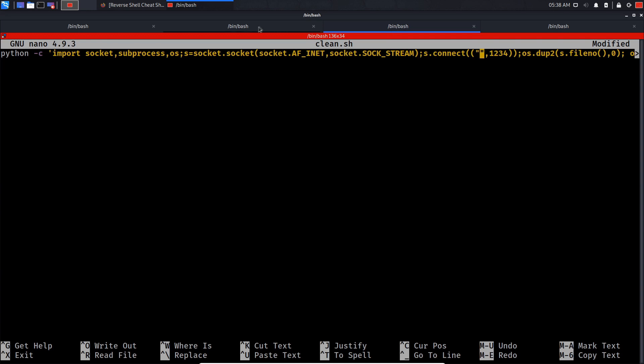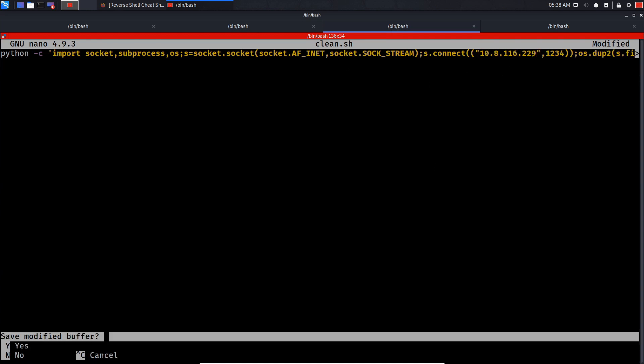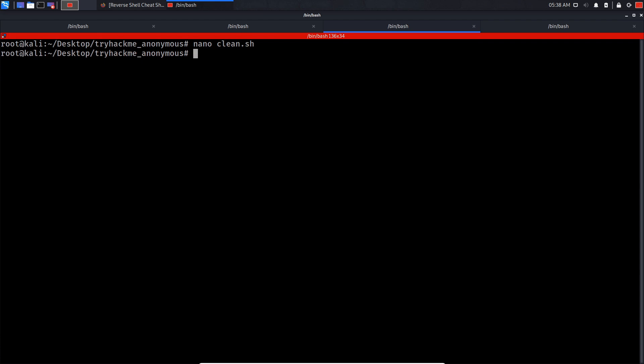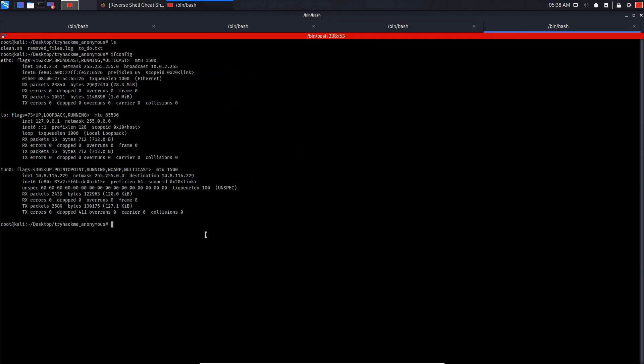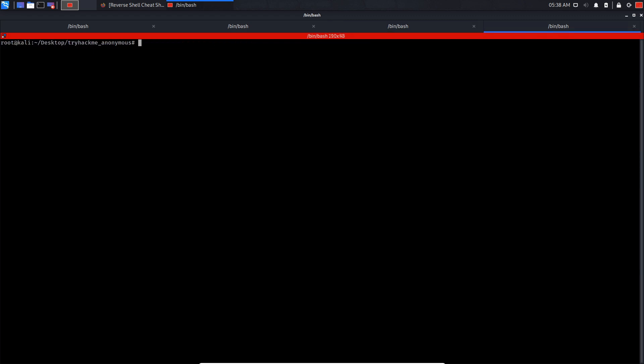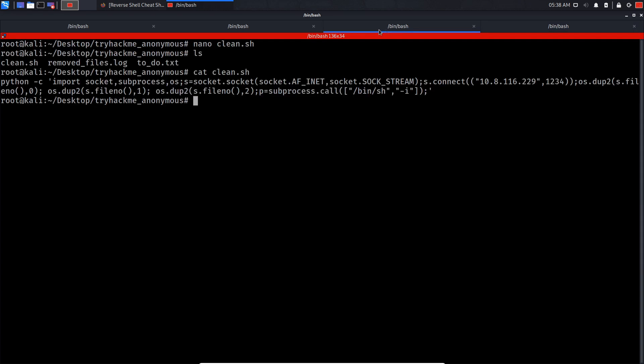Now paste it in, Ctrl+X, yes, enter. If we do cat clean.sh, we have our malicious script ready. On this tab I'm going to start a netcat listener on port 1234. Now I'm going to FTP back to the server.